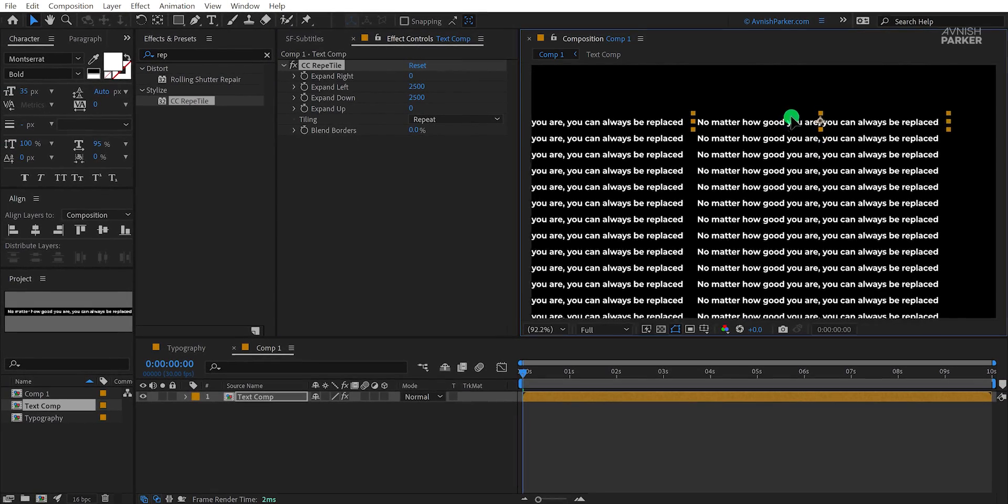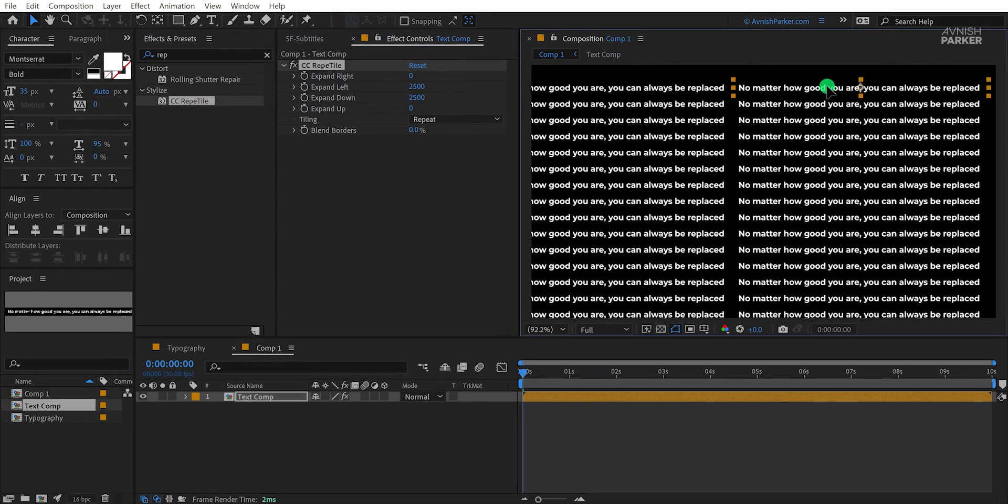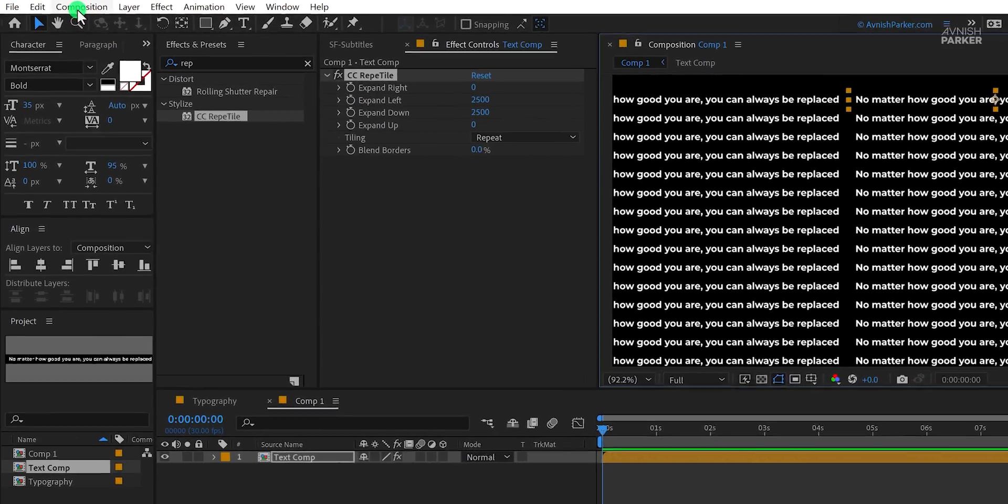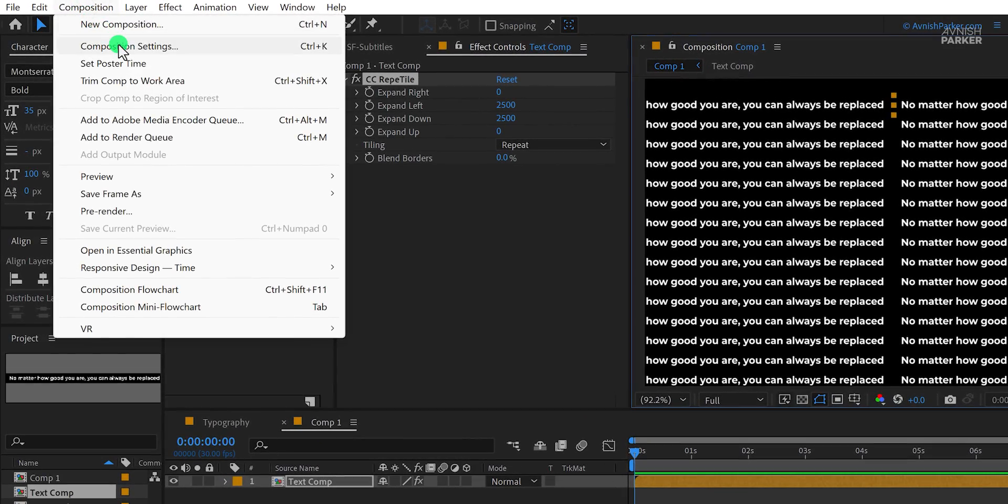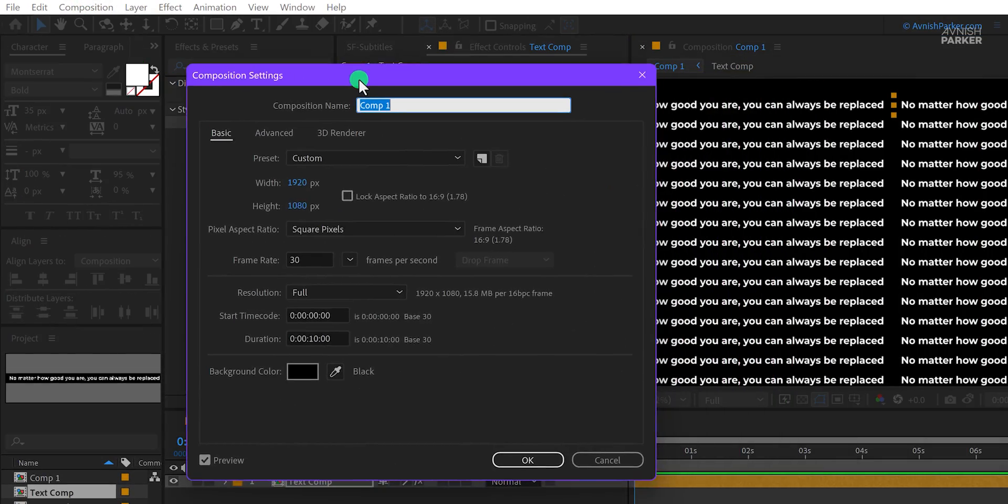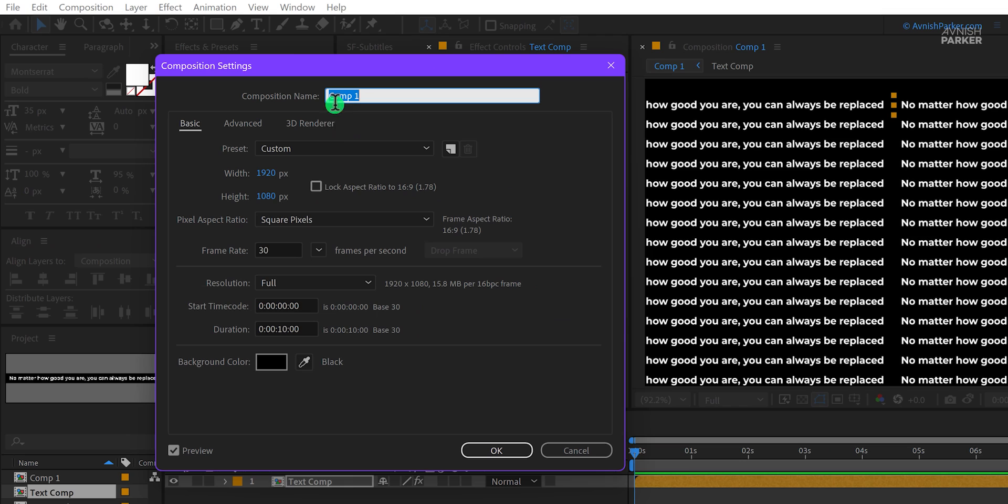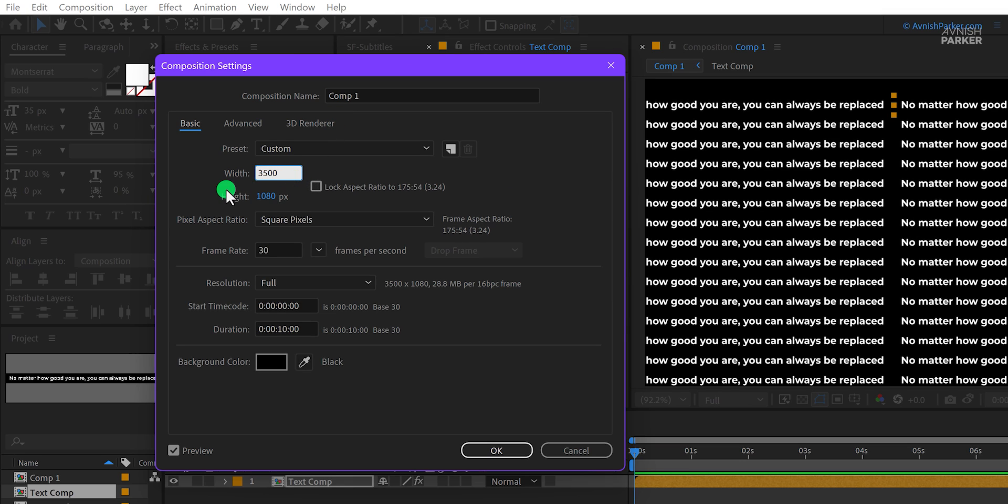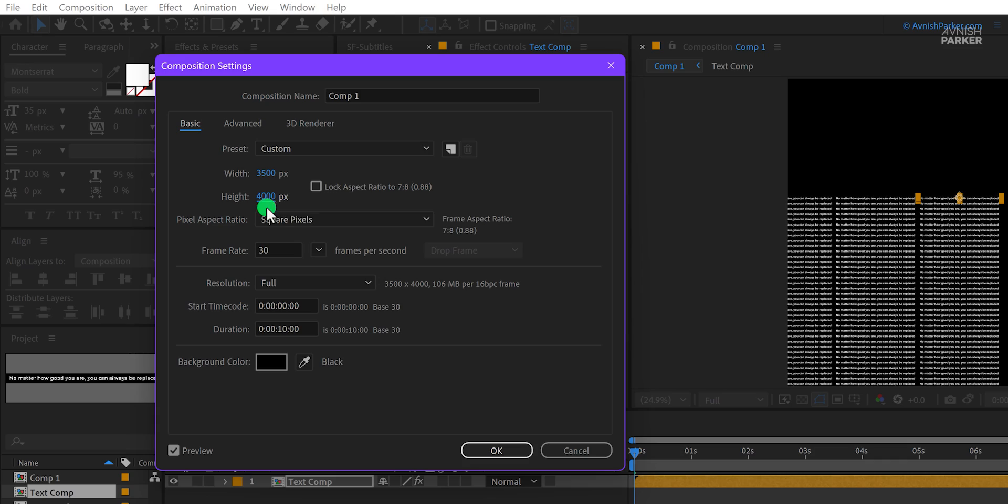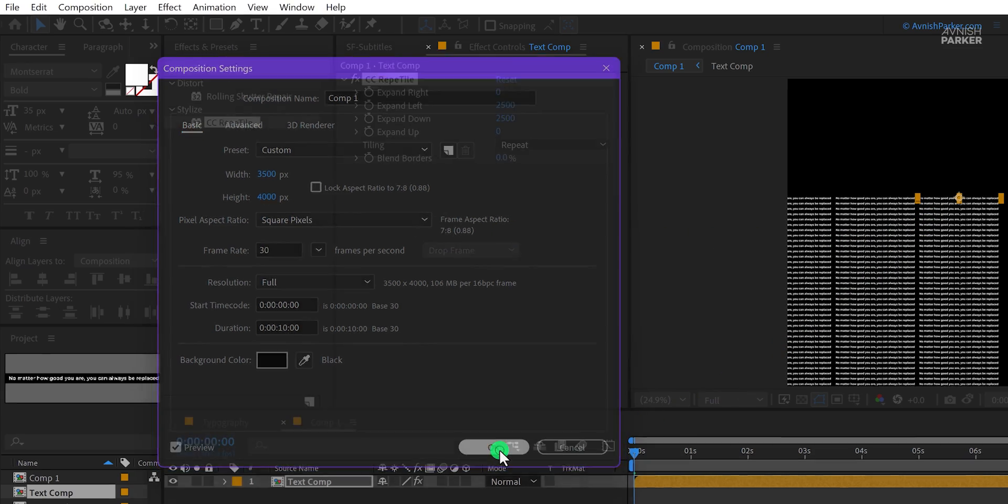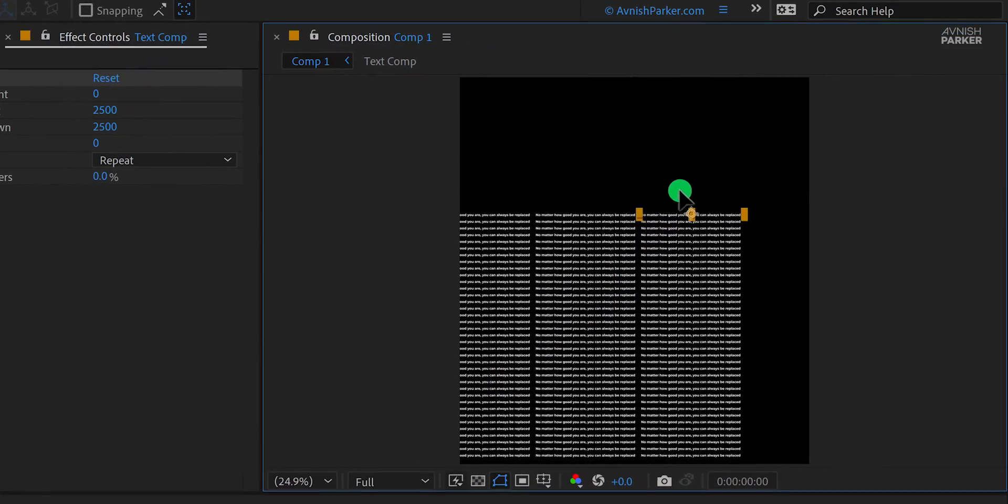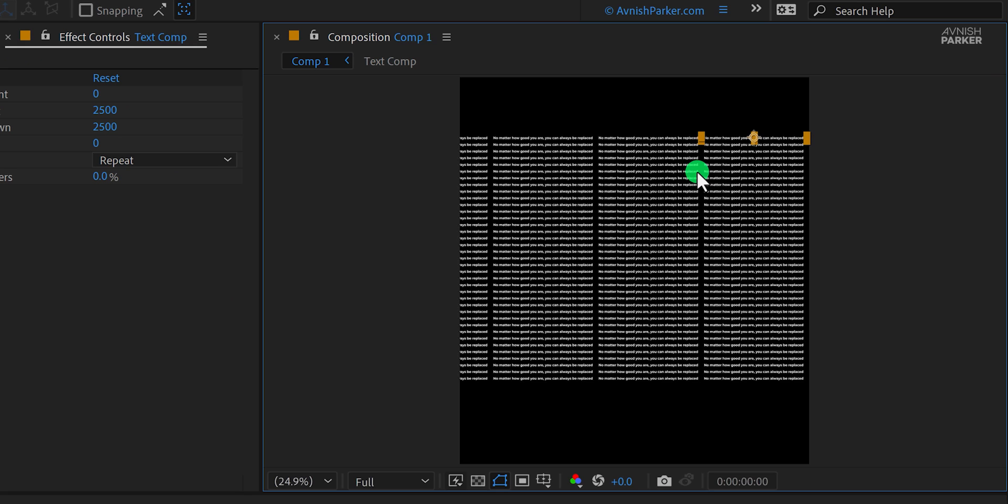I think we need to change the composition size here. So go to the composition and select composition settings. I am going to change the width to around 3500 and the height to around 4000 pixels. Everything else will remain the same. Hit OK and then align your text right into the center.